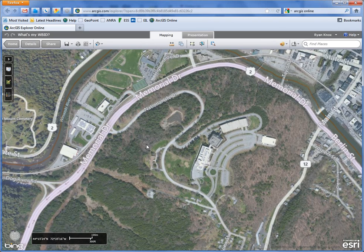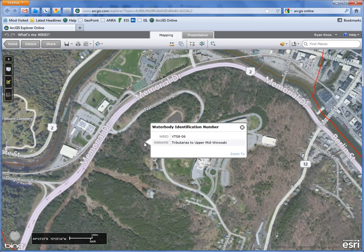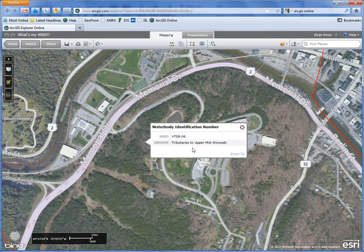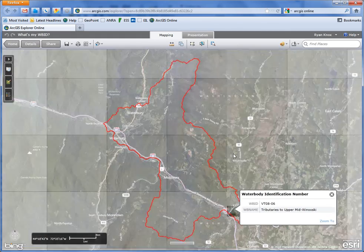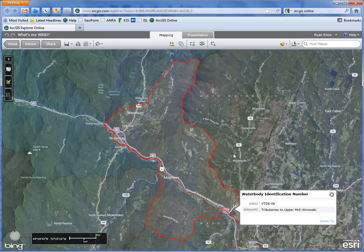Right now we're centered on Montpelier. If I just click on the screen, the WBID is reported — both the name and the alphanumeric code. If I hit the zoom to button, it'll zoom to the full extent of the WBID.